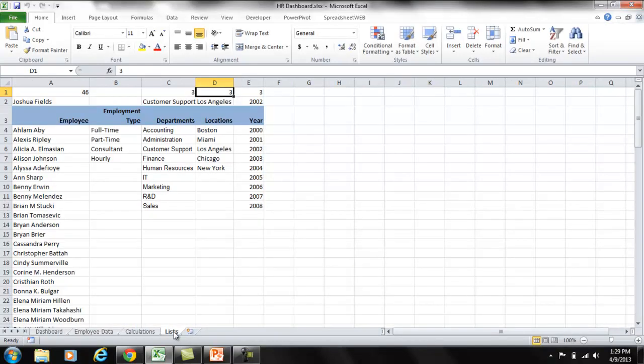Again, make sure to separate data, calculations, and lists from each other. You should always have separate sheets for each.